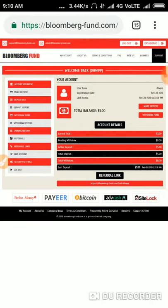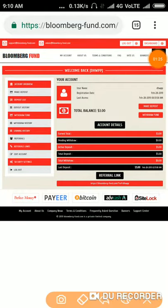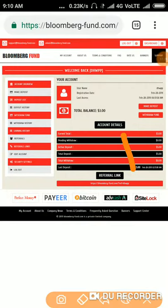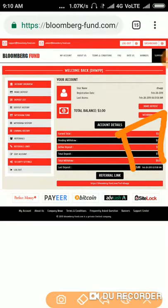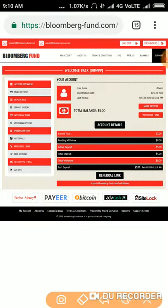You can see here my active balance is $5 and my account balance is another $3. I'm going to withdraw funds by clicking on the withdrawal option.